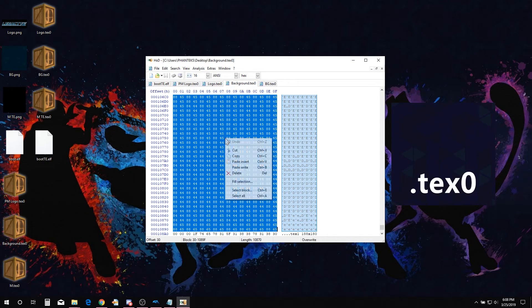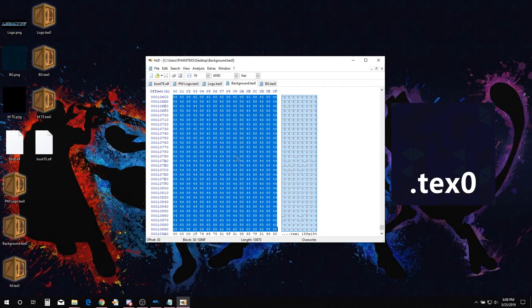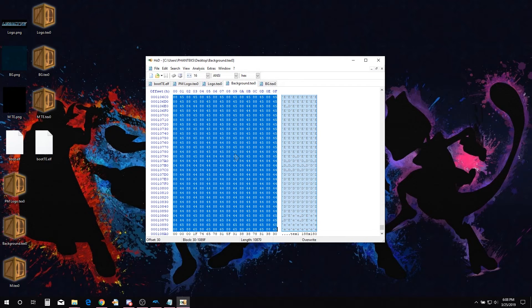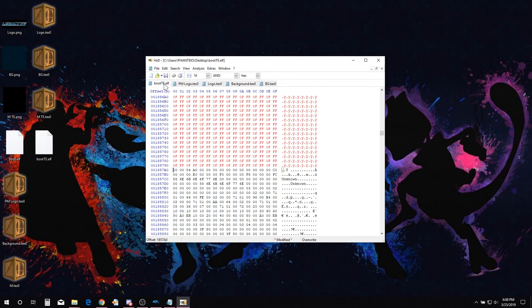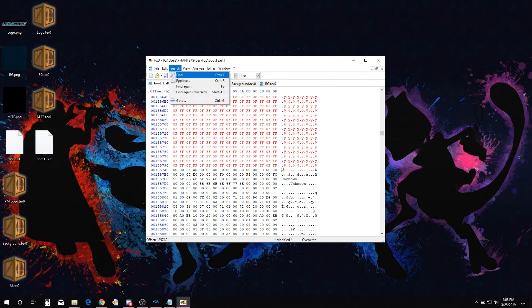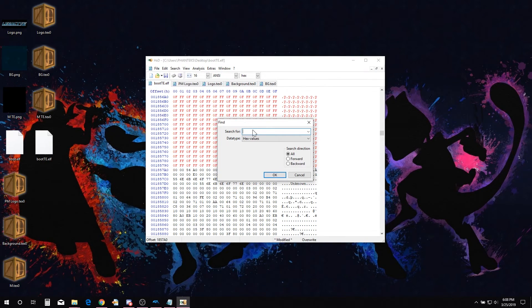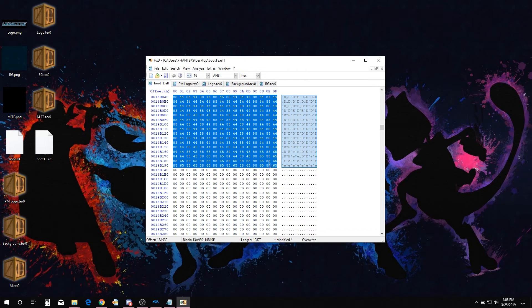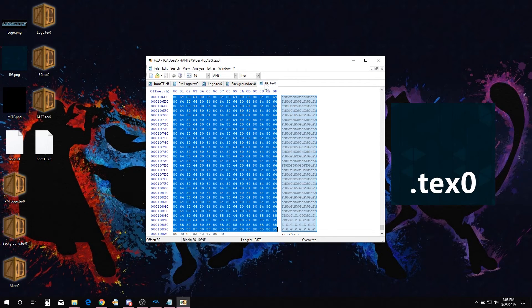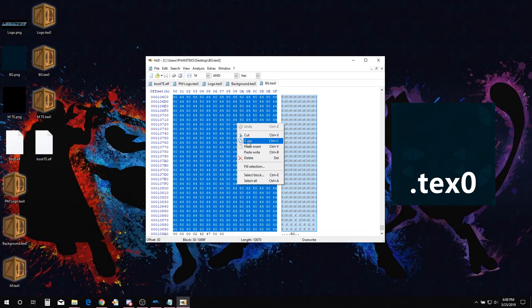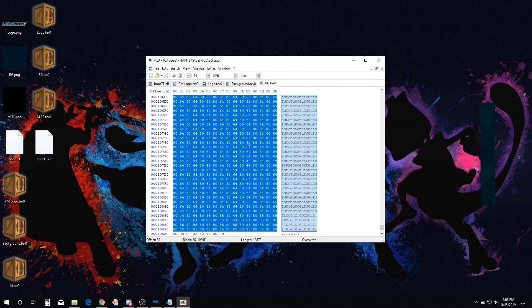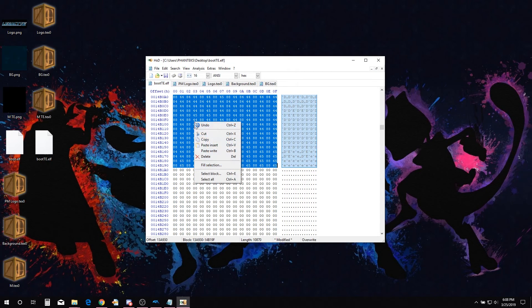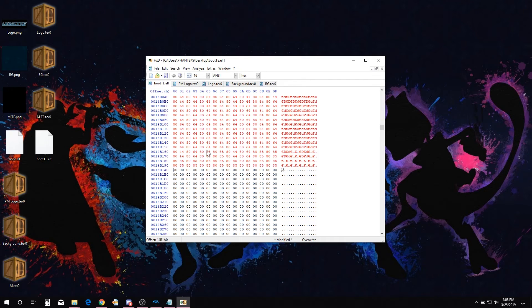Copy the hex from the unedited background TEX0. Go over to the PM Launcher boot.elf and select search, find. Make sure to clear the search bar. Paste the copied hex in search. Go over to your edited background TEX0 and copy selected hex. Go back over to the PM Launcher, right click, paste write.